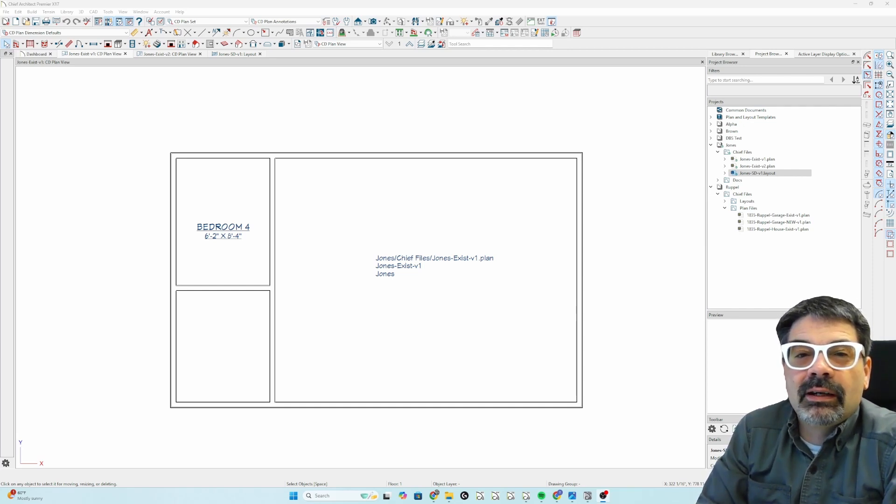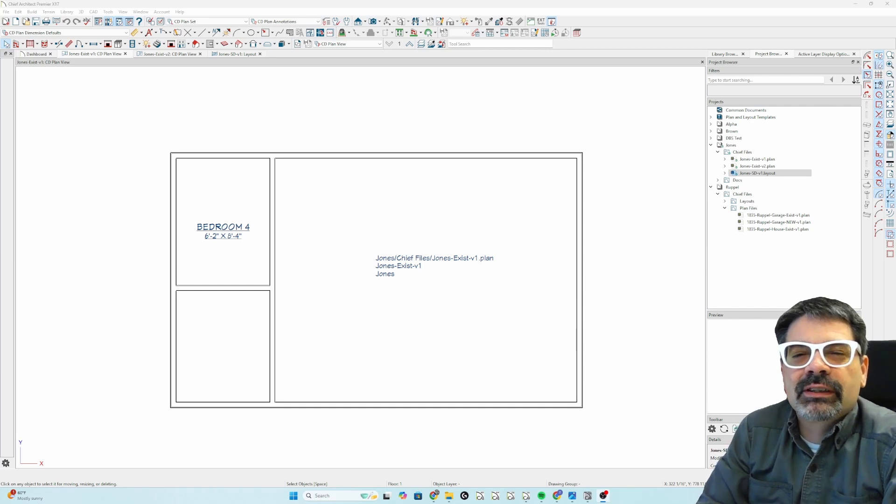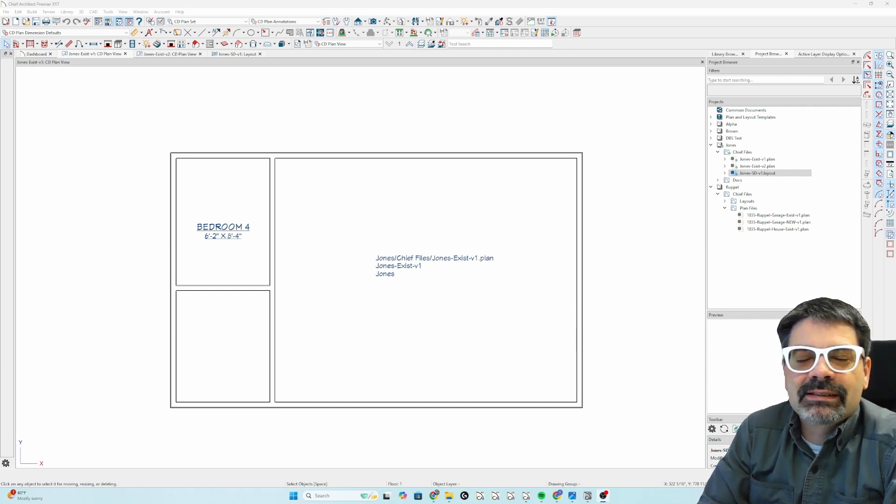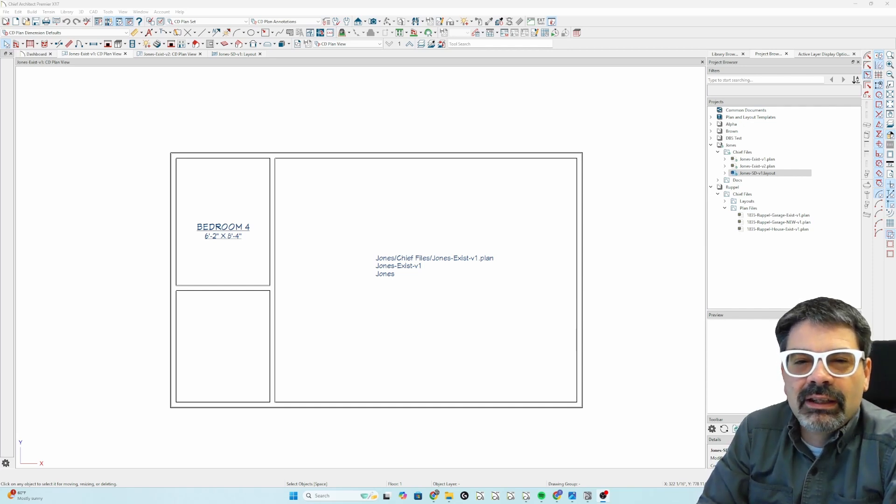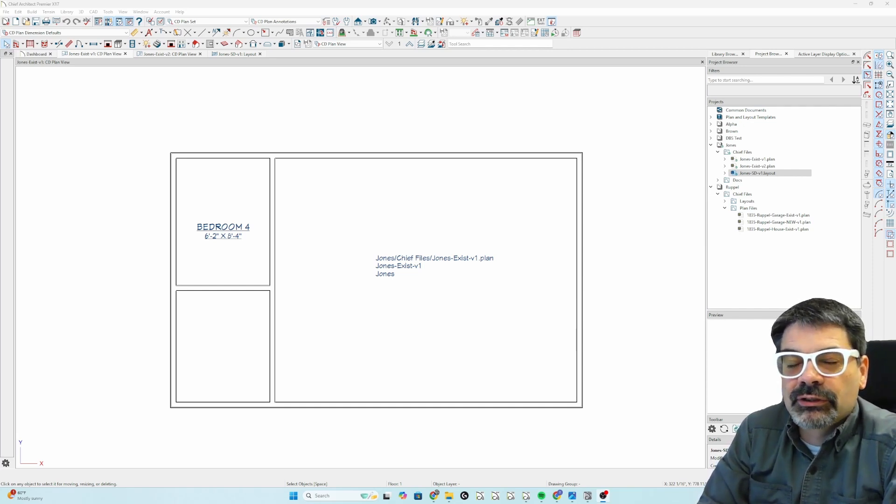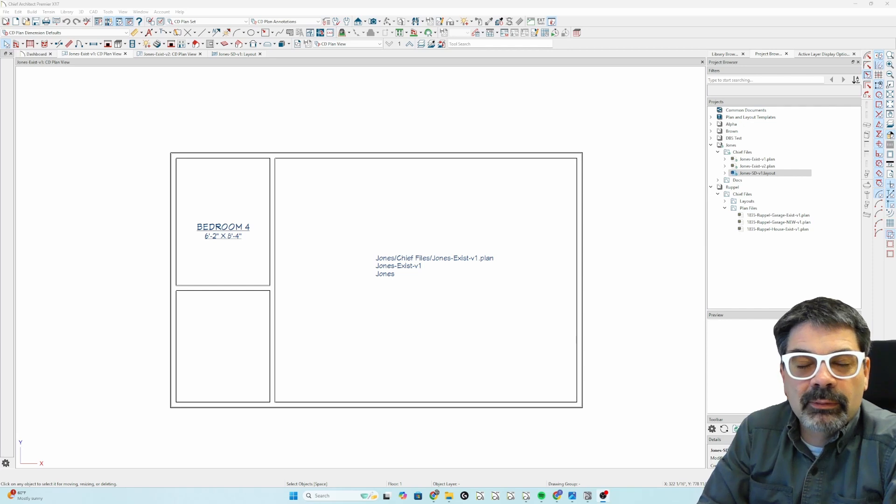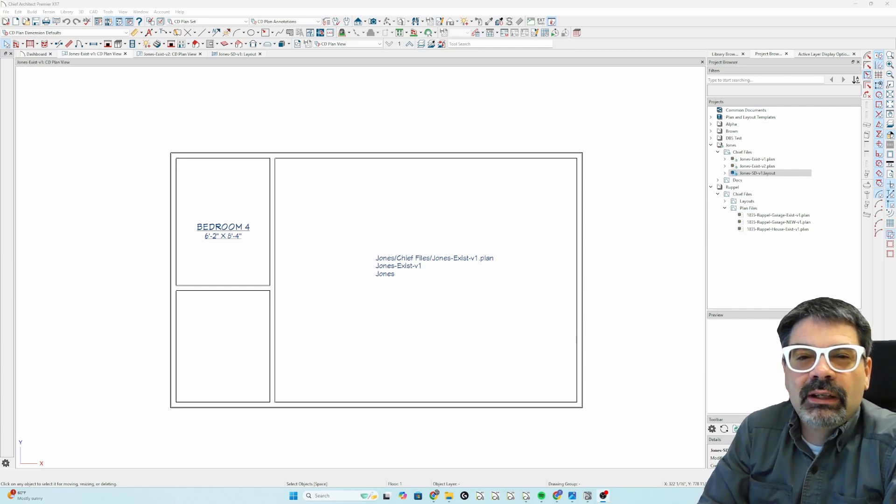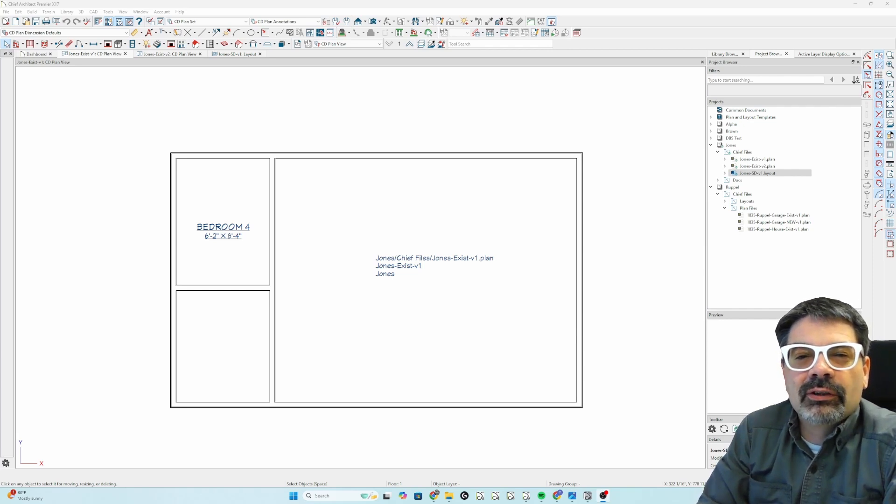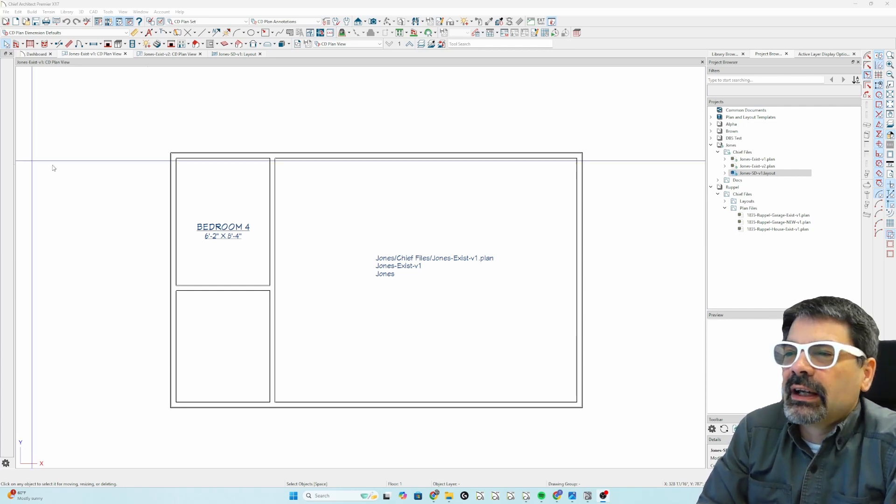Today's is about the new version of Chief Architect X17, which is still in beta version, but it is publicly available for download if your subscription is current.